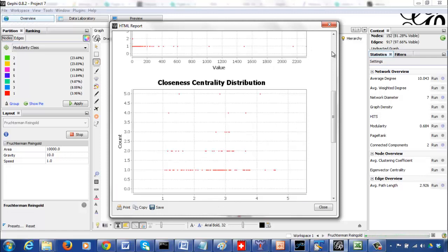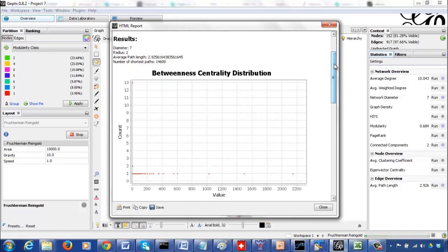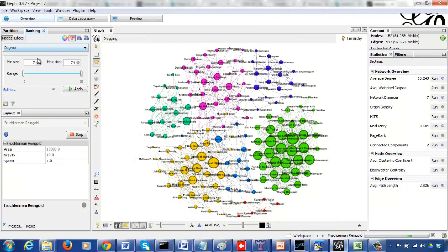Closeness centrality is the average distance from a particular node to every other node in the graph. Betweenness centrality is a measure of the number of shortest paths a particular node lies on. Betweenness centrality can be very interesting to visualize.